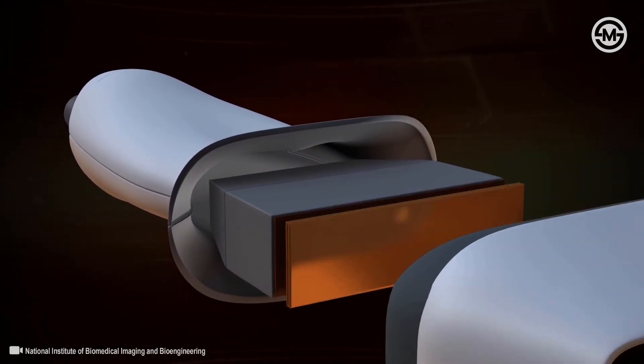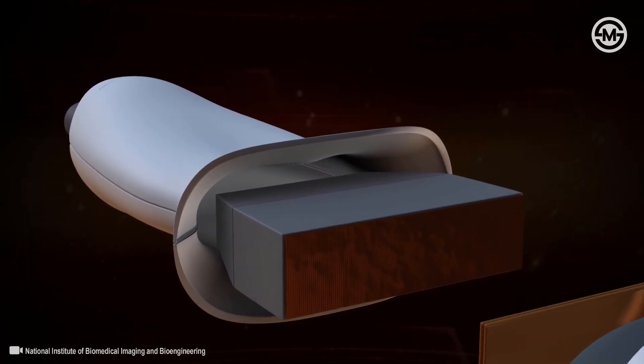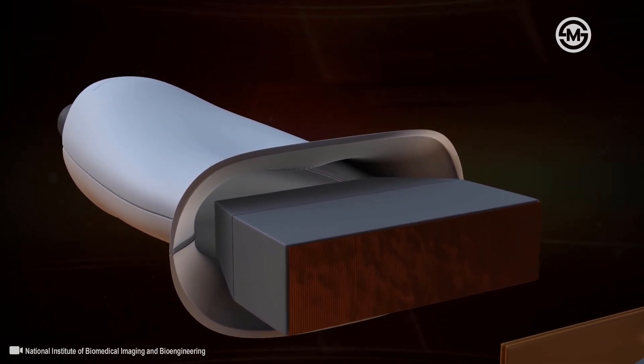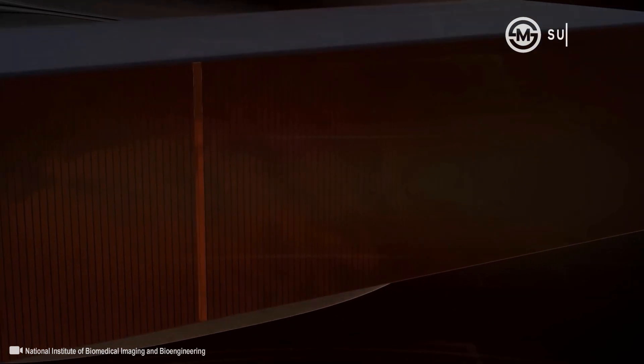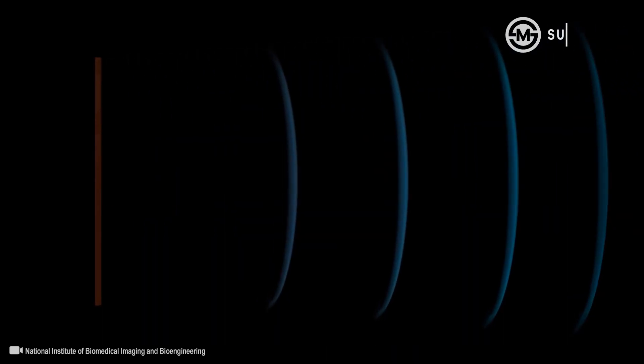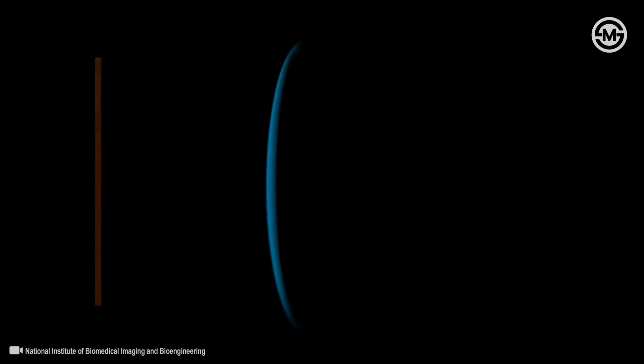The heart of most ultrasound systems is a device called a transducer, which uses an array of piezoelectric crystals. A piezoelectric crystal vibrates when an electric signal is applied, producing high-frequency sound pressure waves, which we call ultrasound. More importantly, this type of crystal can also work in reverse.